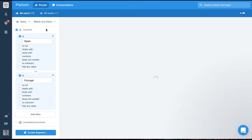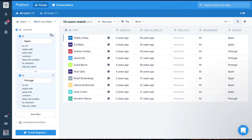As well as that, we can also change the filtering to target leads instead of users like so.